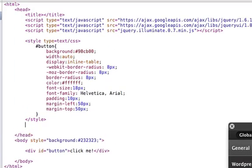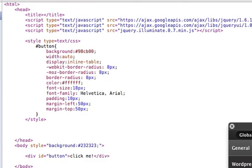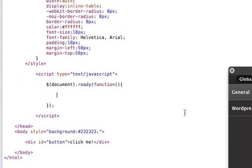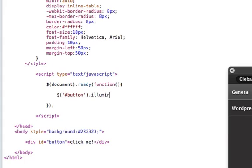And since we've got that, we want to add the illumination effect to the button, so we'll add the jQuery document ready function, and inside of here, we will tell the button to illuminate.